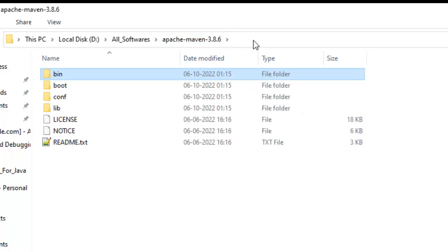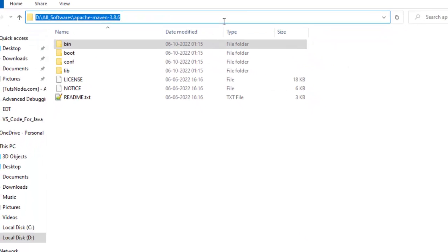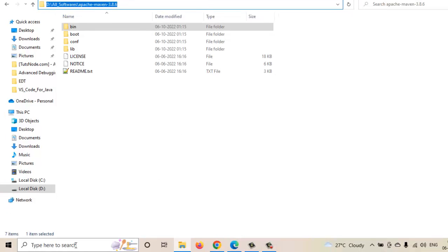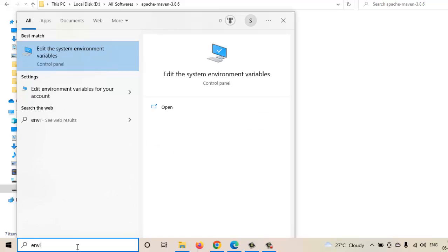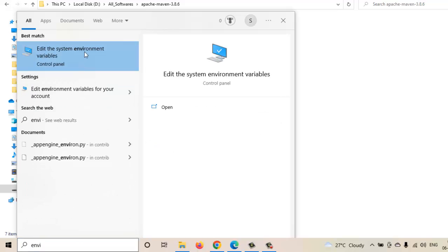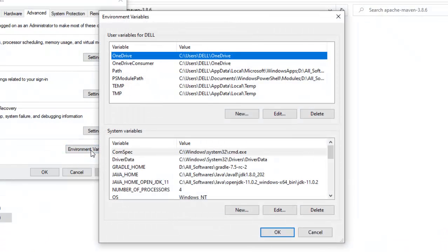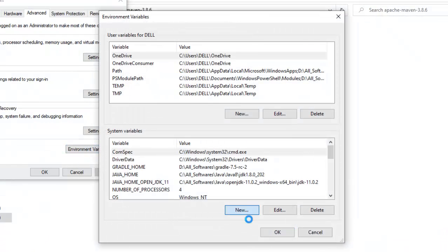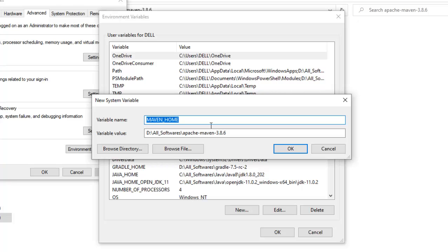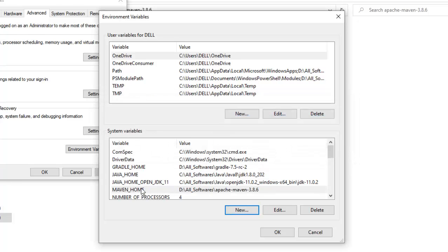First, copy your Maven installation path wherever you have placed it, then go to environment variables by typing 'environment' in the search bar and selecting 'Edit the system environment variables.' Click on Environment Variables. Under system variables, click New and provide the variable name as MAVEN_HOME — all in caps with underscores by convention — and paste the installation path as the value. Copy this value for later use and click OK. Maven Home is now created.